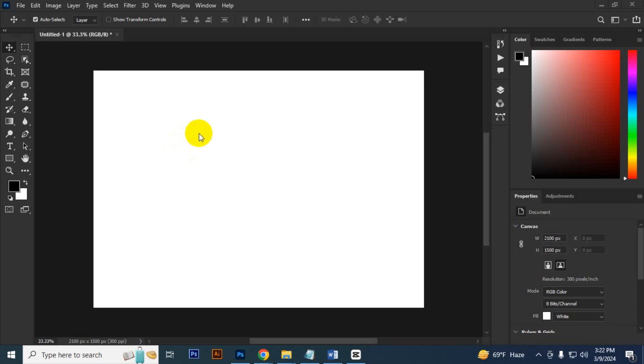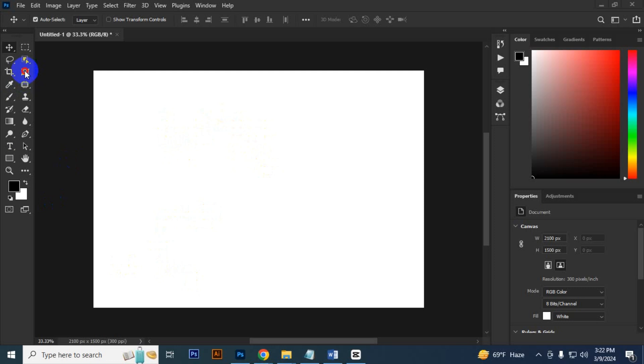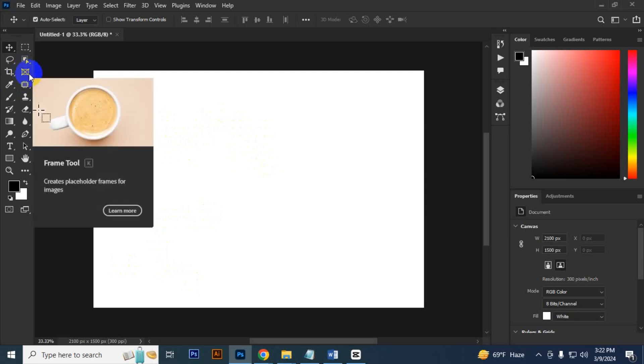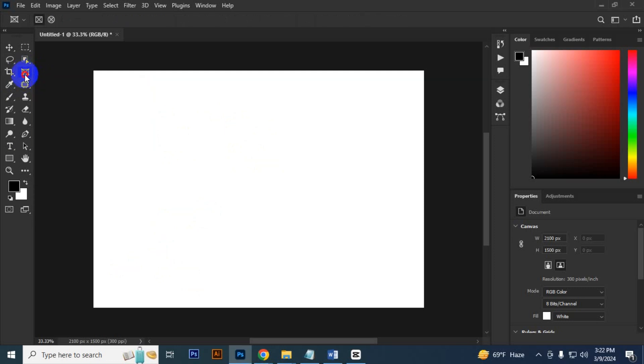Hello everyone, in this video I will show you how to use the frame tool. It helps you replace an image easily. Actually, it plays a role of clipping mask, so let's see.